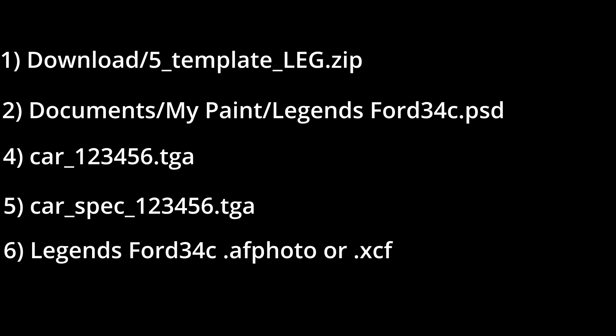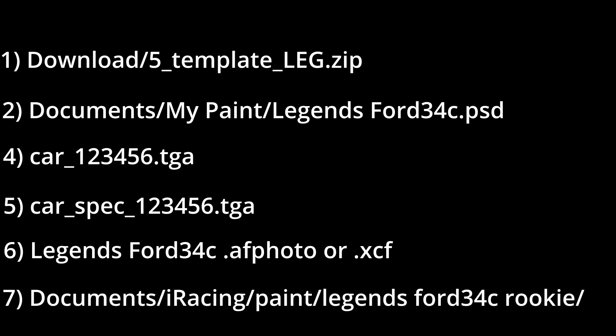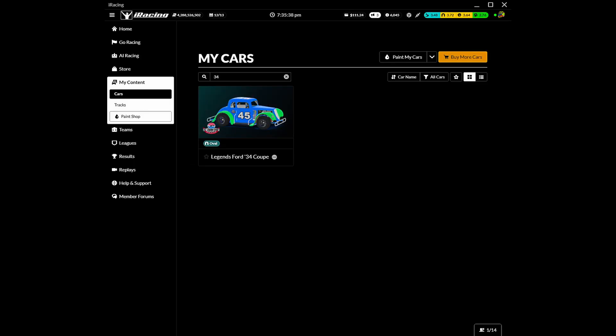6. Save your custom car template in your paint program's native format, PSD or afphoto or xcf. 7. Place your custom paint files in the car paint folder. If we created a spec map, we need to view our custom paint in the iRacing user interface. iRacing will create the spec map MIP file.